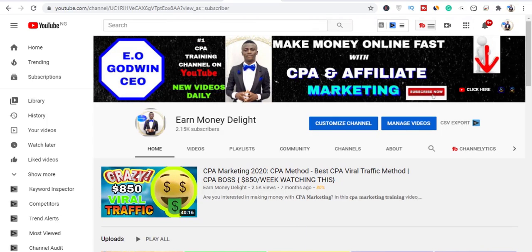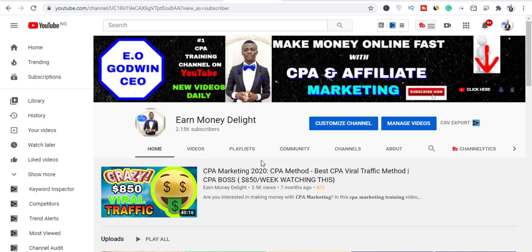I hope this video has really helped you. Don't forget to smash the like button and ask me your questions below on CPA marketing and affiliate marketing — by the grace of God I will answer them. Always stay safe, remain blessed, and I'll see you in my next video. Peace.